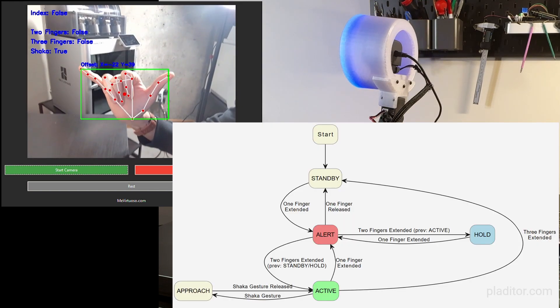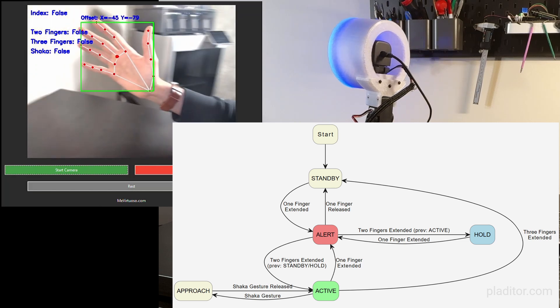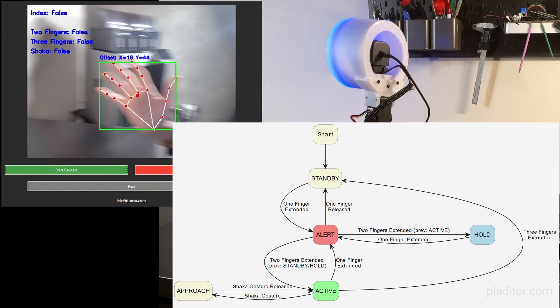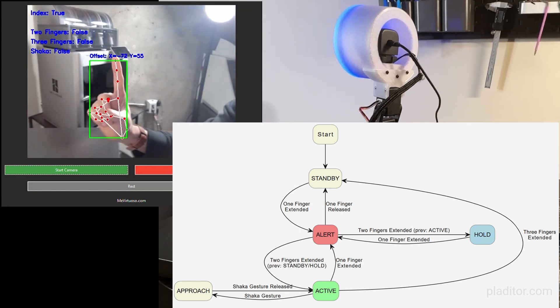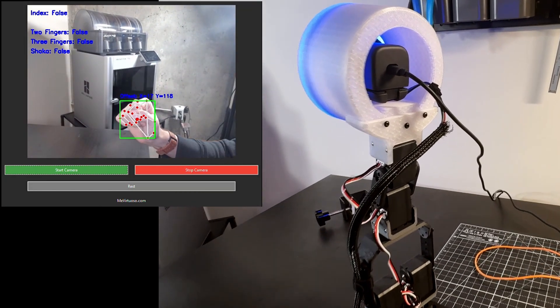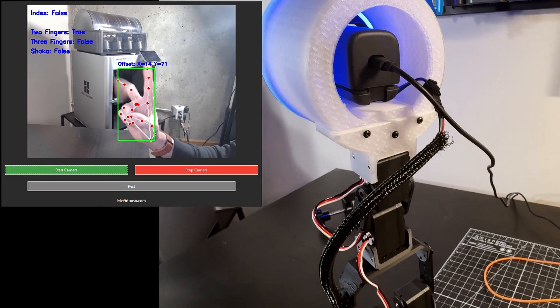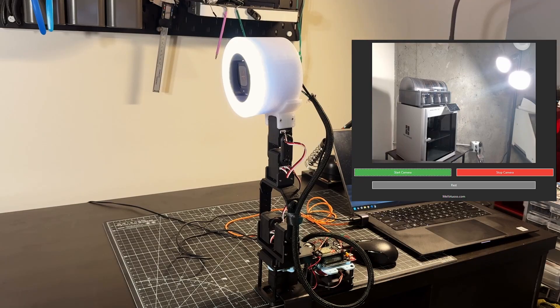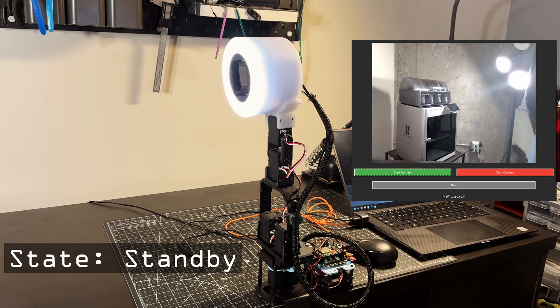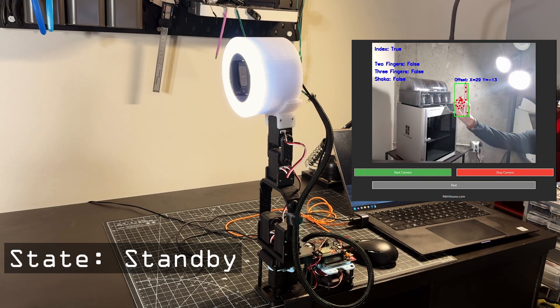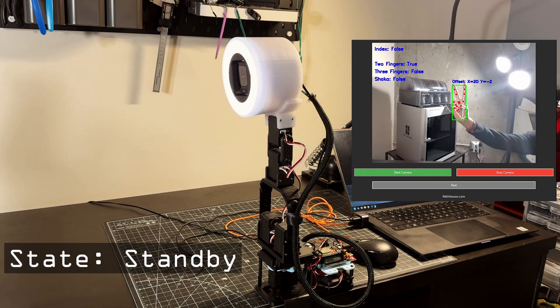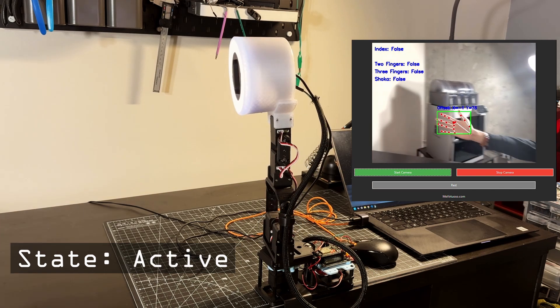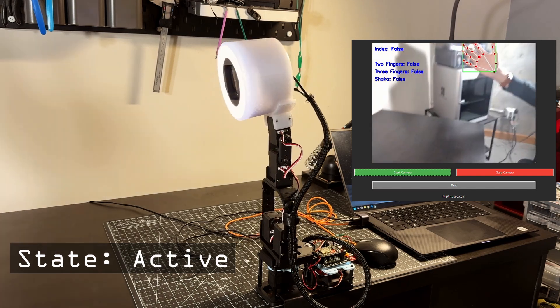We can see all the possible robot states in this diagram. We can also assign a different LED behavior for each if we want. When the robot initializes, it is in standby state. If one finger extended is detected, it will transition to alert state. From here, it will look for two fingers extended, which will trigger the transition to active state in which it will start tracking the hand.